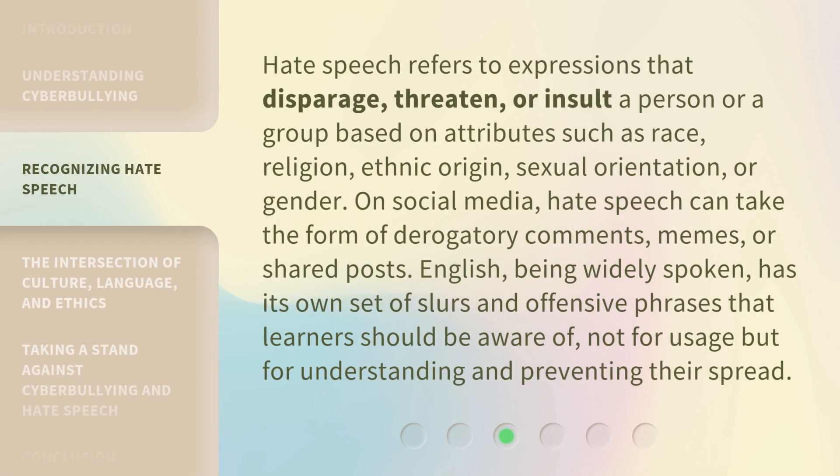Hate speech refers to expressions that disparage, threaten, or insult a person or a group based on attributes such as race, religion, ethnic origin, sexual orientation, or gender.